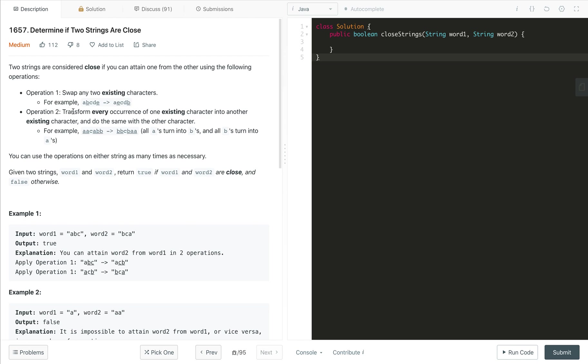And operation two: we can transform every occurrence of one existing character into another existing character. What does it mean? If we have this string A, A, C, A, B, B, B, we can convert all the A's. So right now we have three A's and two B's. We can convert all A into B and B into A.